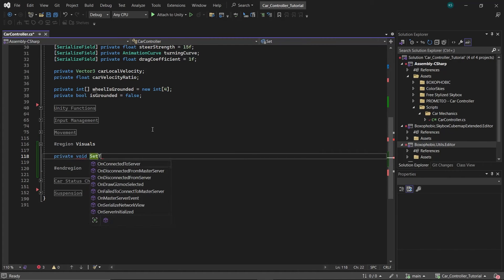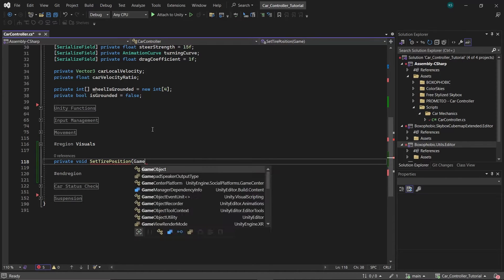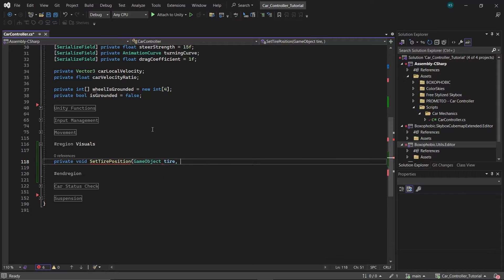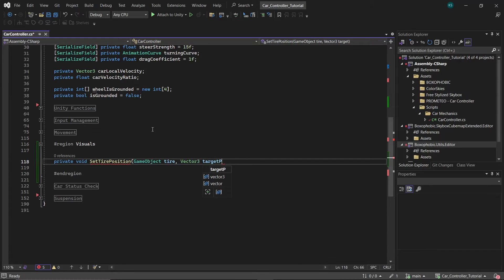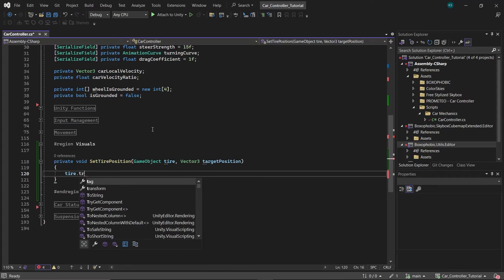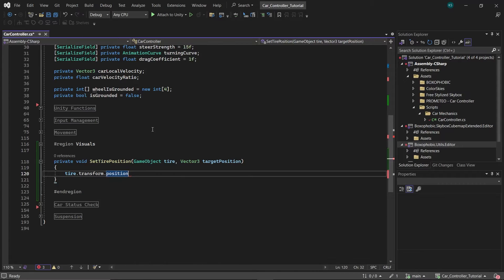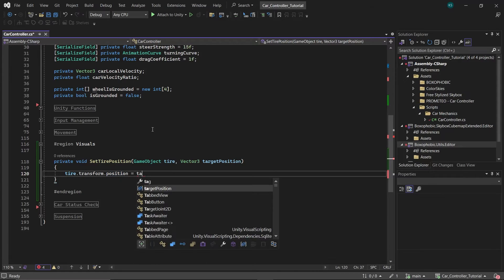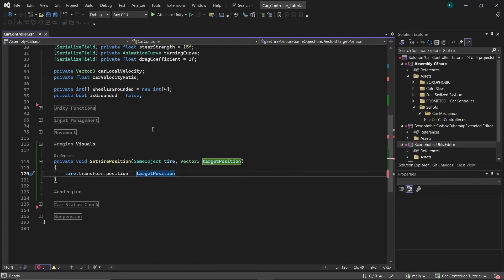This function should accept two arguments. The first is the game object tire that you want to position, and the second is the Vector3 target position, where you intend to place the tire. Inside this function, simply assign the tire's position to the target position.